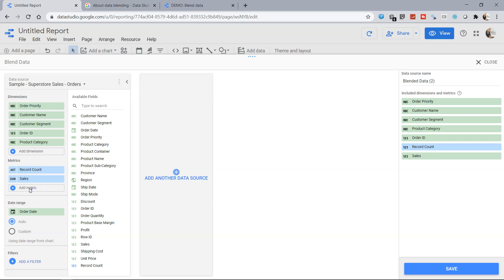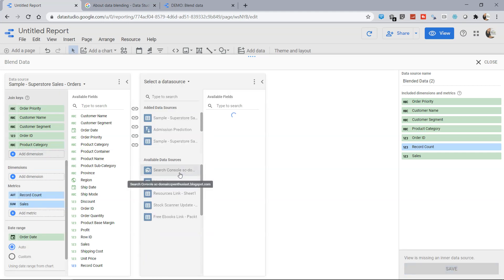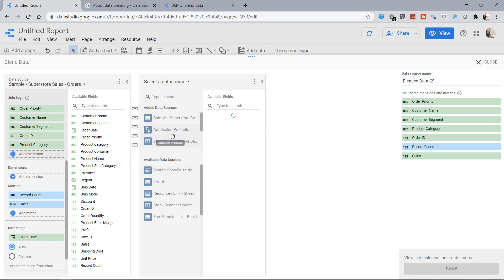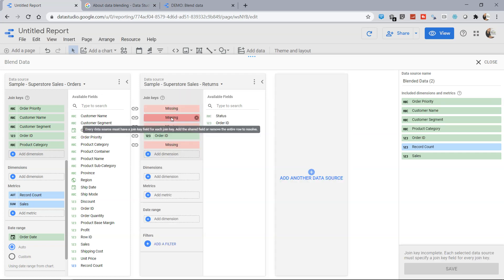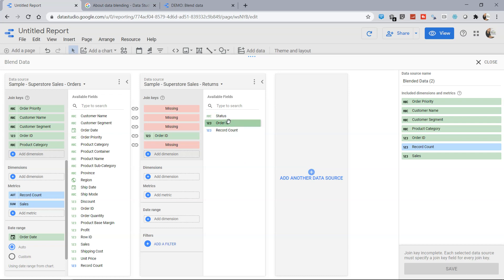So sales is added over here, up to us if you want to add more metrics or more dimensions. Now let's add one more data source. So over here we have got multiple data sources as you can see and I can choose this returns, so in case of a return we have three columns which is the status, order ID and record count.